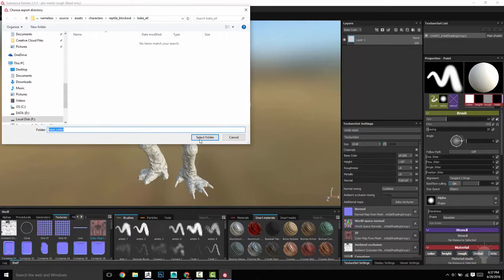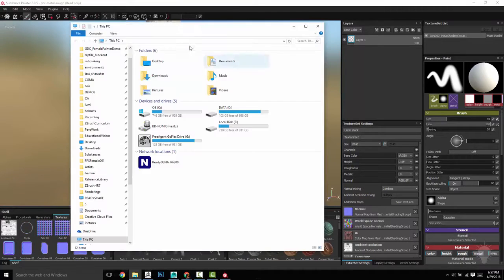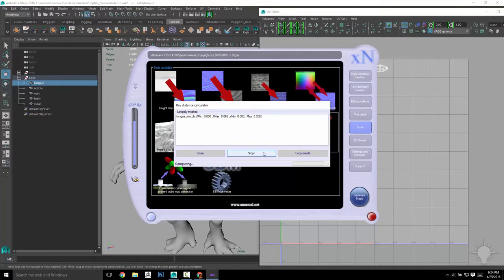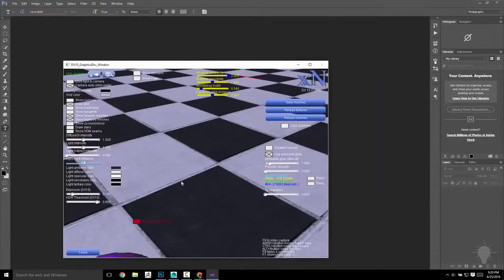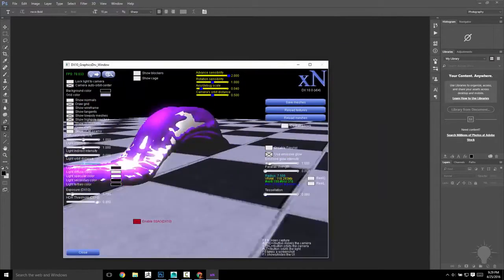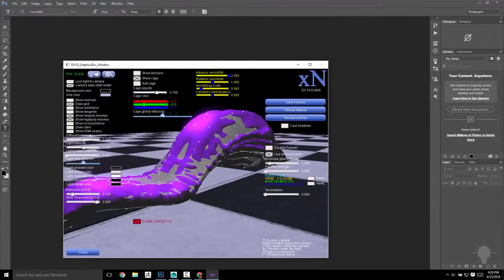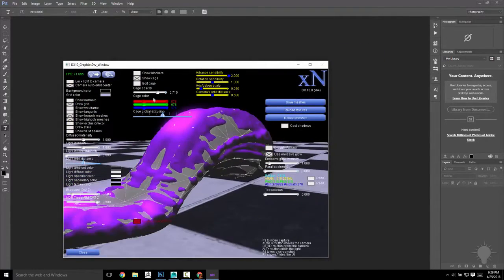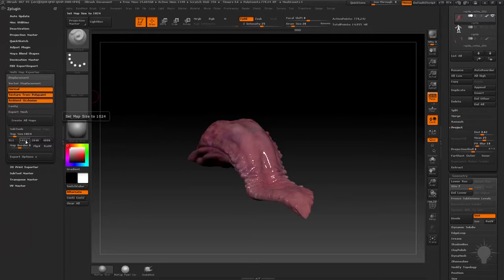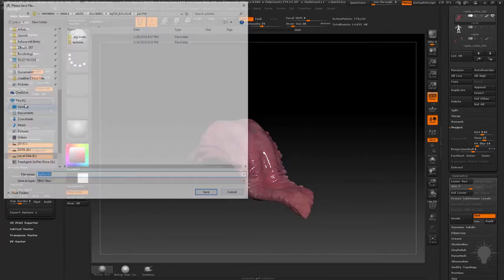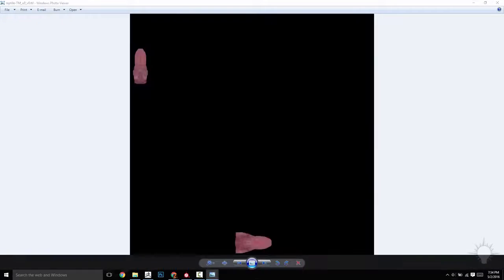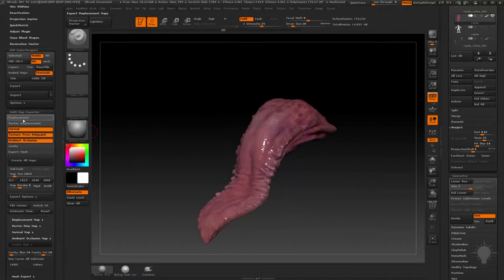We'll also delve deep into other options to get the maps you need. We'll bake our maps in XNormal, being sure to talk about the options you'll need to get a nice, clean result. If you want to do all your baking in ZBrush, we're going to go over the steps required there to bake your high-res detail onto a low-res mesh using the multi-mesh exporter.